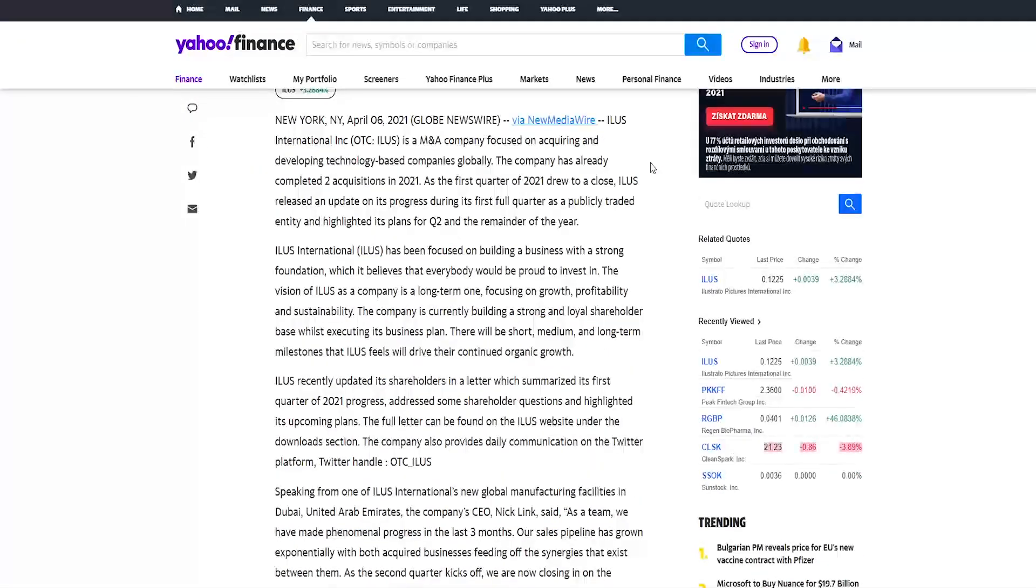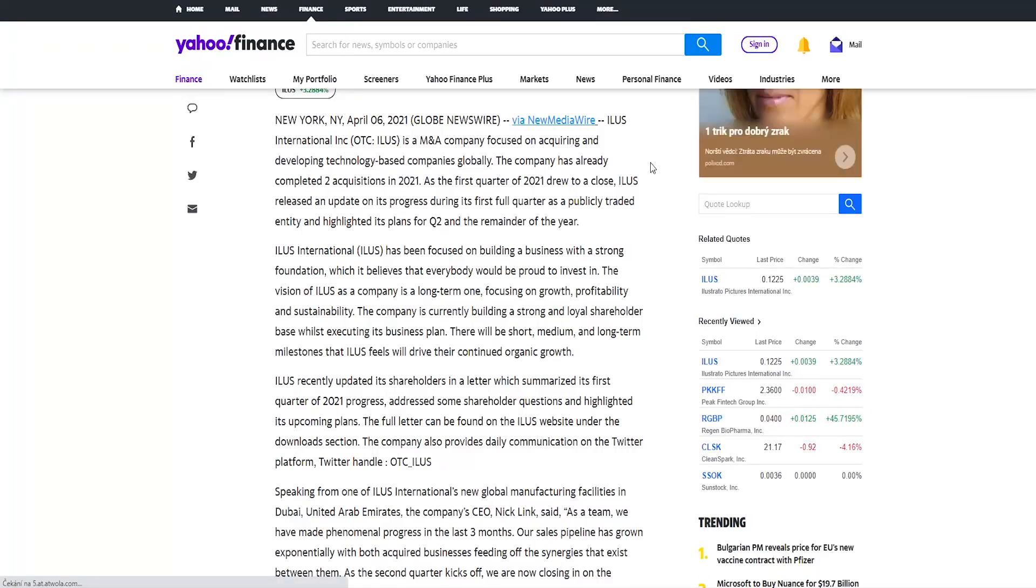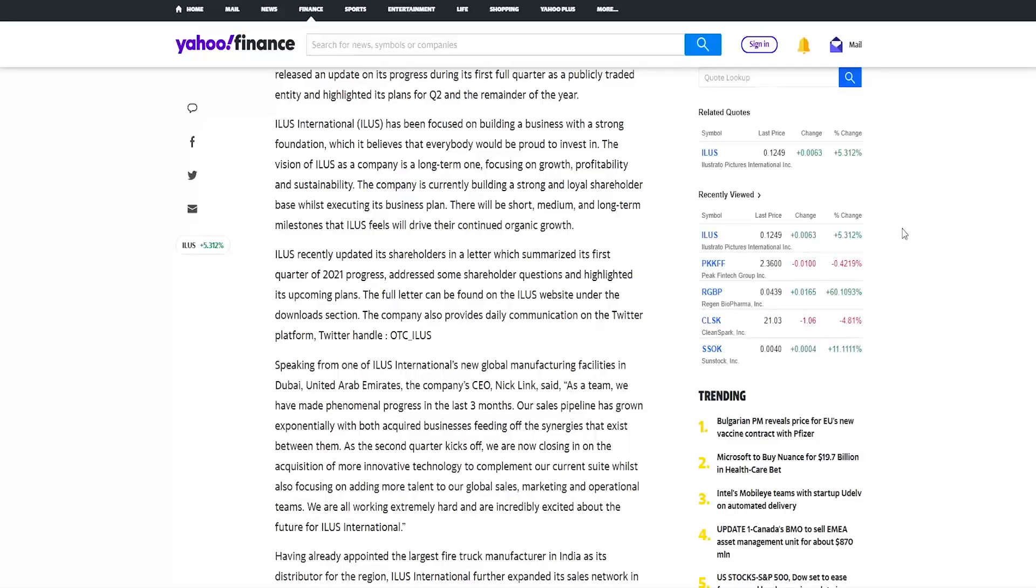First we'll go over their announcement of first quarter of 2021 and their progress update and highlights its plans for the second quarter and remainder of the year. So the company has already completed two acquisitions in 2021. As the first quarter of 2021 drew to a close, Illus released an update on its progress during its first full quarter as a publicly traded entity.